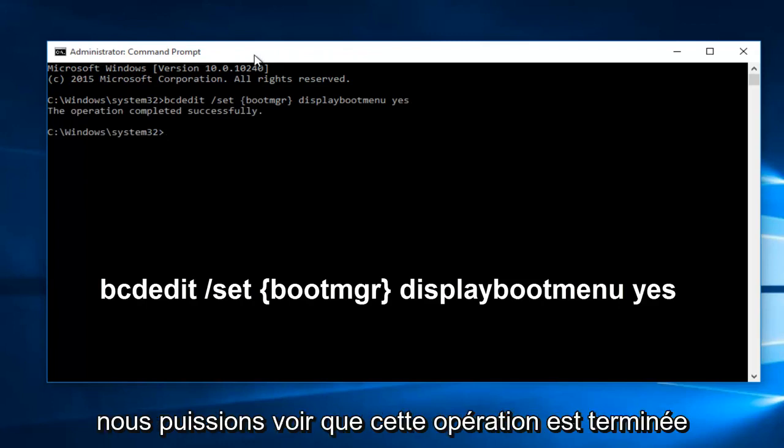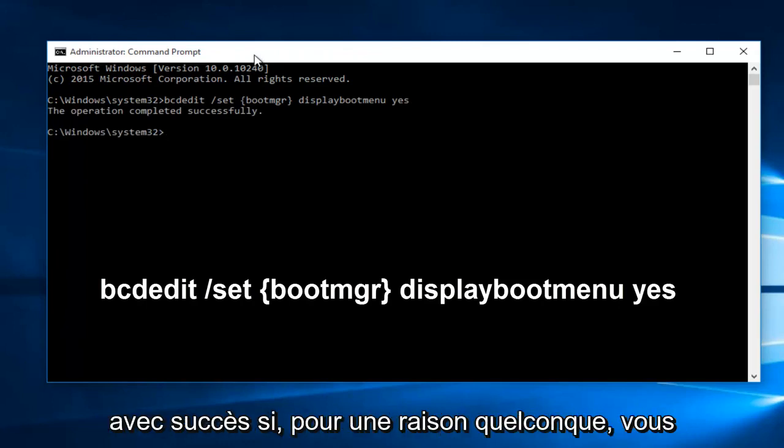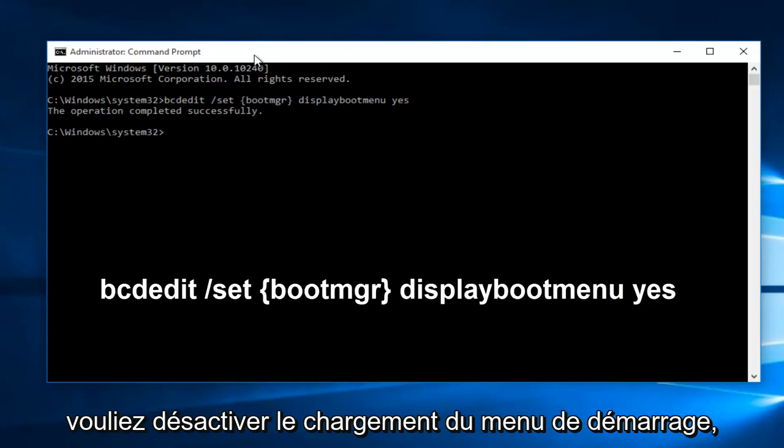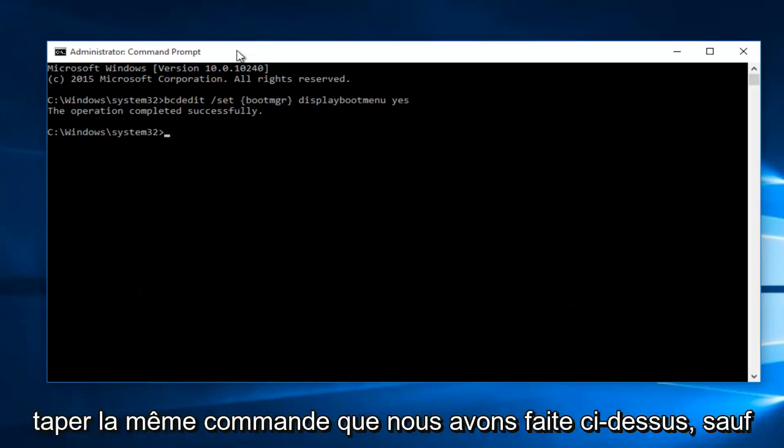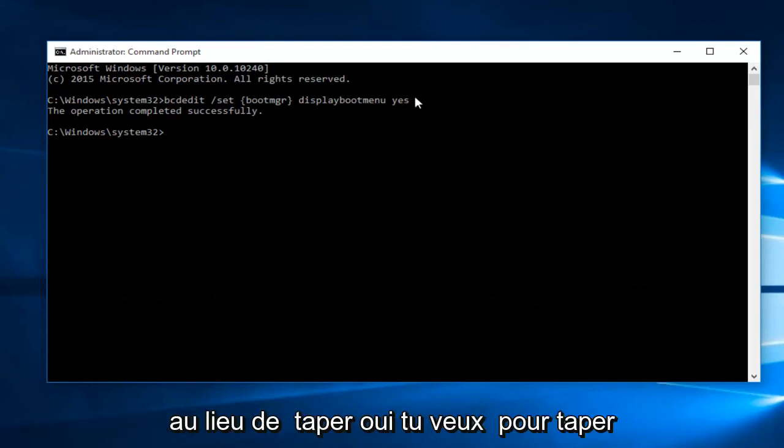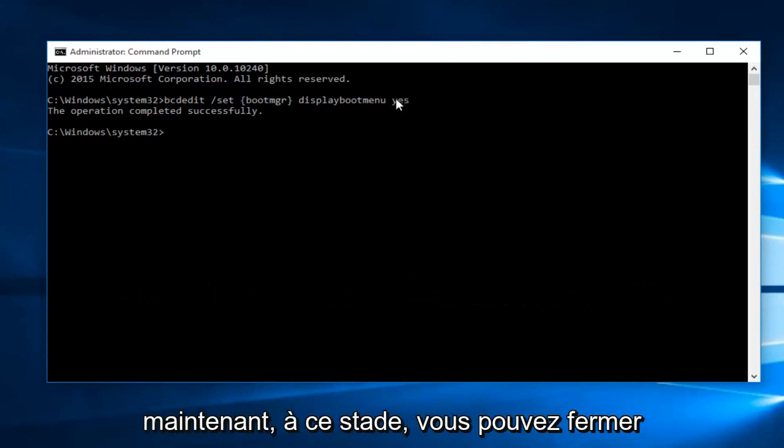We can see this operation has completed successfully. If for some reason you wanted to disable the boot menu from loading, all you have to do is just type in the same command we did above, except instead of typing yes, you want to type no.